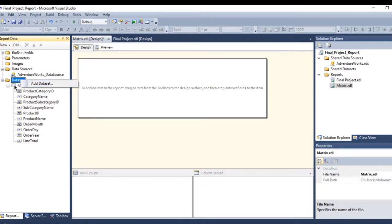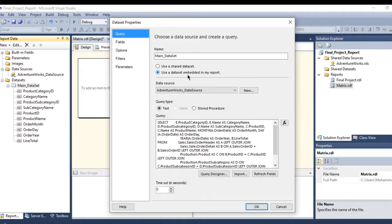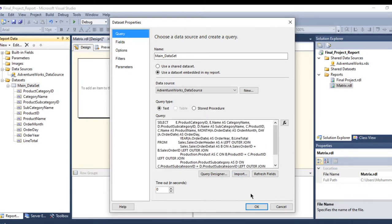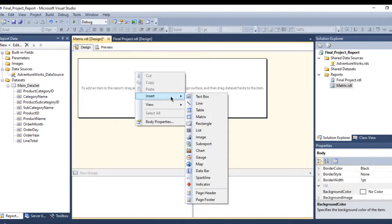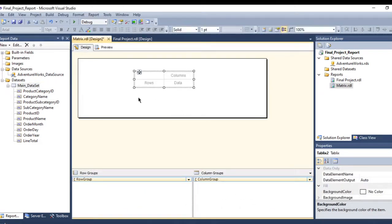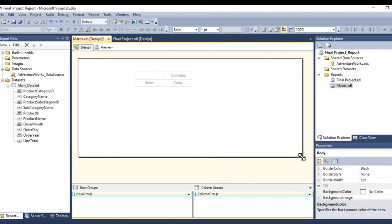I use the dataset embedded in my report. This is my data source, and I use the Text query type to type my query and press OK. Now let me insert the matrix.